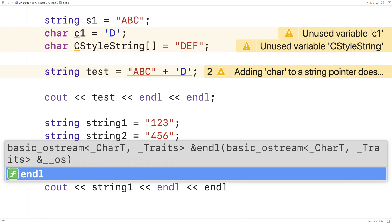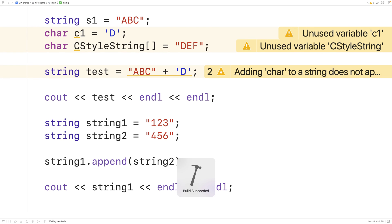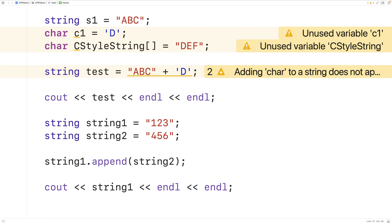And if we save, compile, and run the program, we'll get 123456 in our output. So we can also use append to essentially concatenate two strings. Now we can also concatenate C-style strings using the functions strcat and strncat.